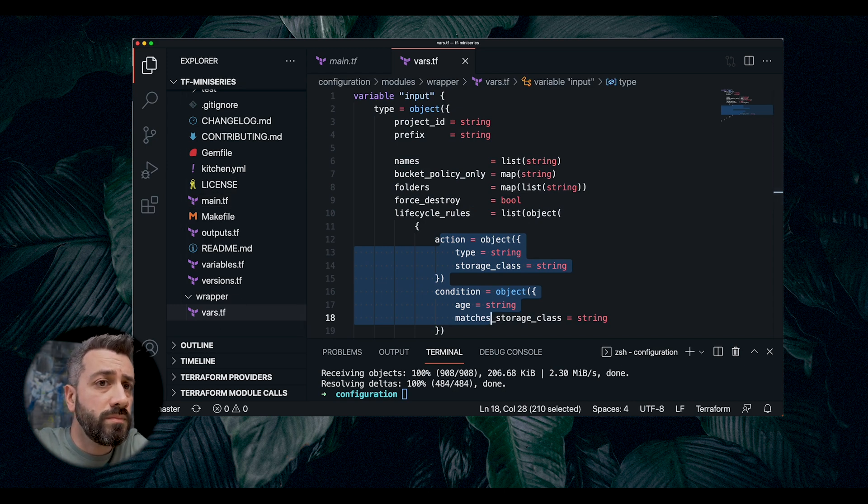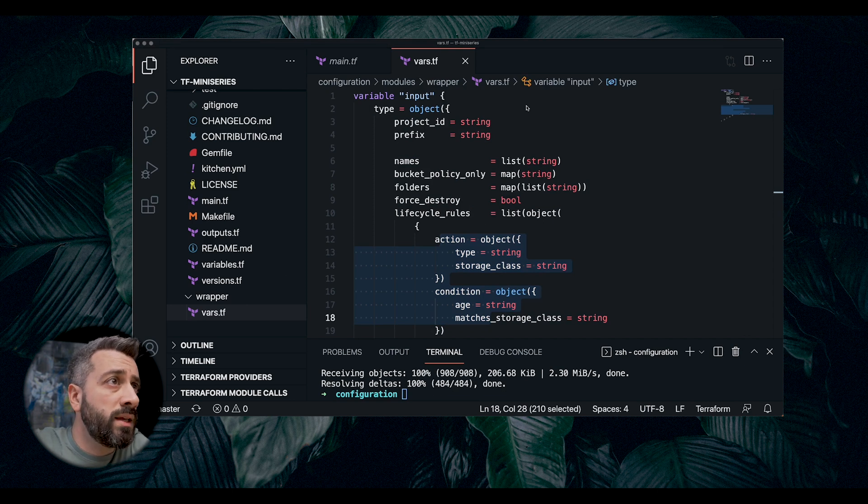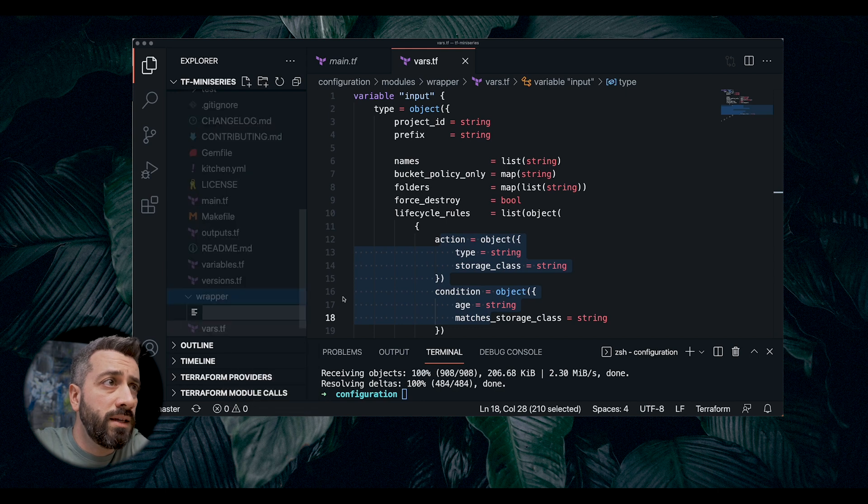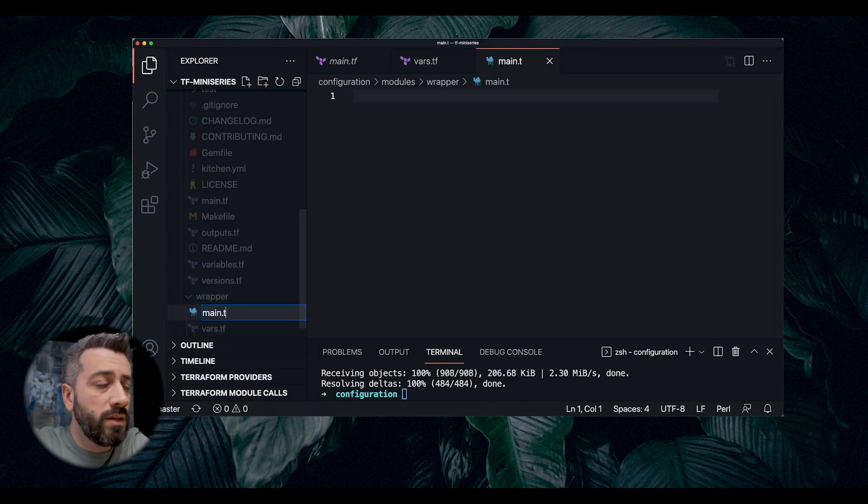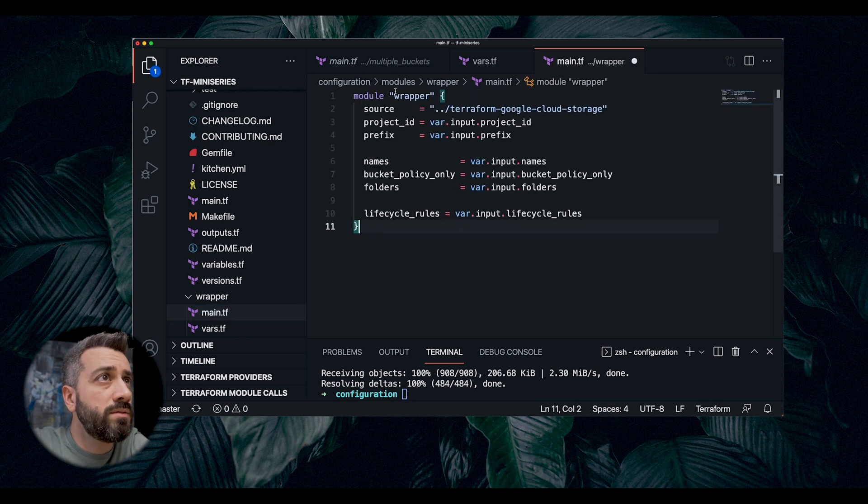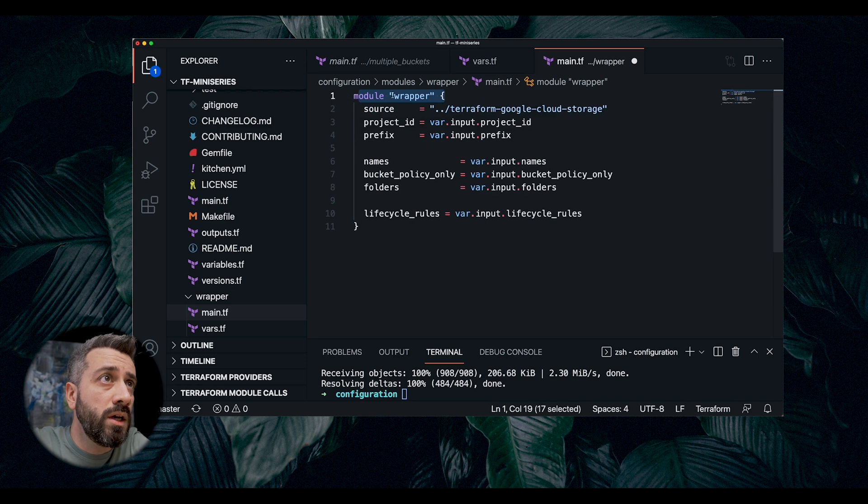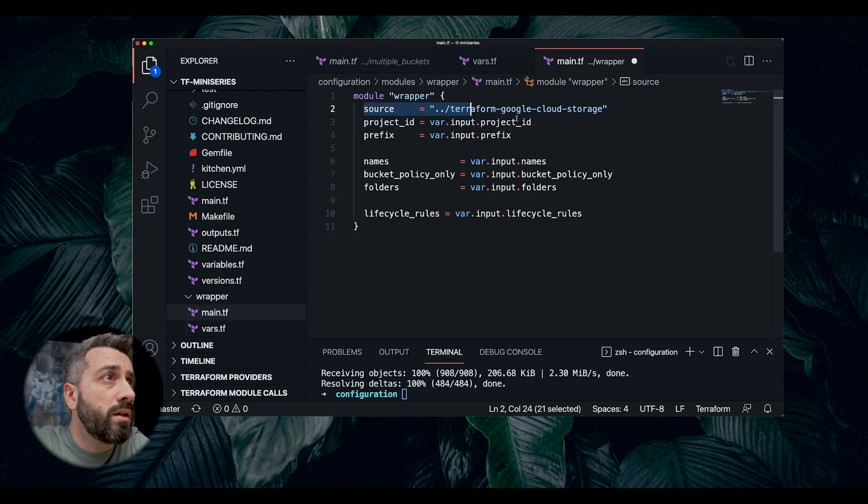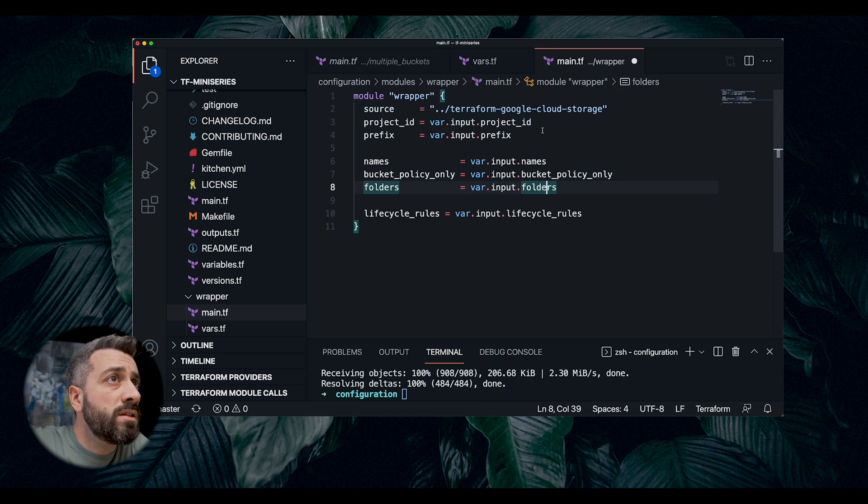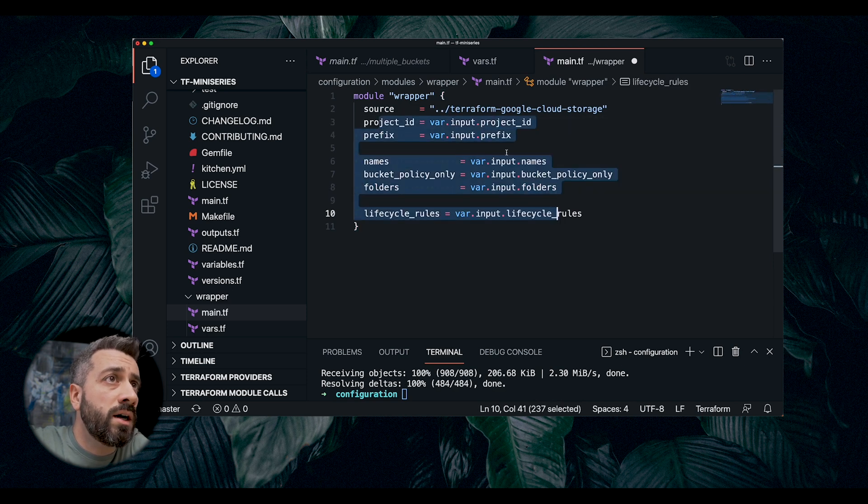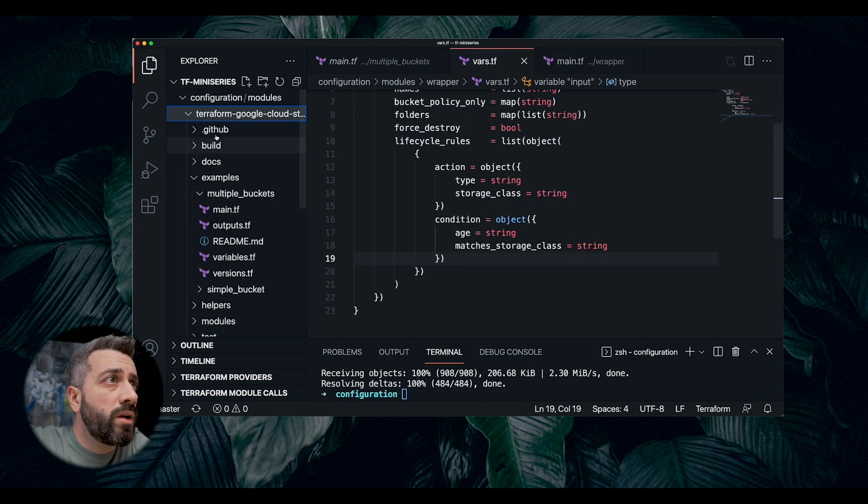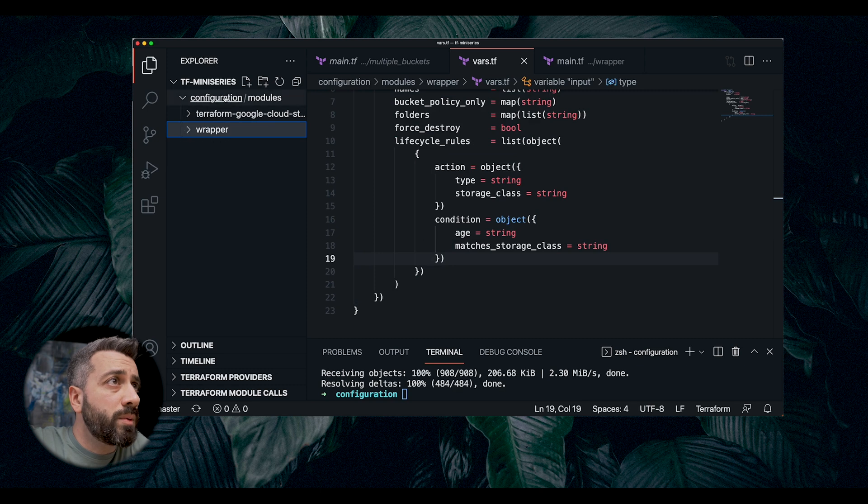What we want to do, we want to use a Terraform main file, main.tf, and this file contains our new module, which is essentially just a wrapper calling the Google Cloud Storage. And as you can see, instead of passing, everything is populated using our new variable, which is the input variable. So now what we need to do, we need to invoke our wrapper.